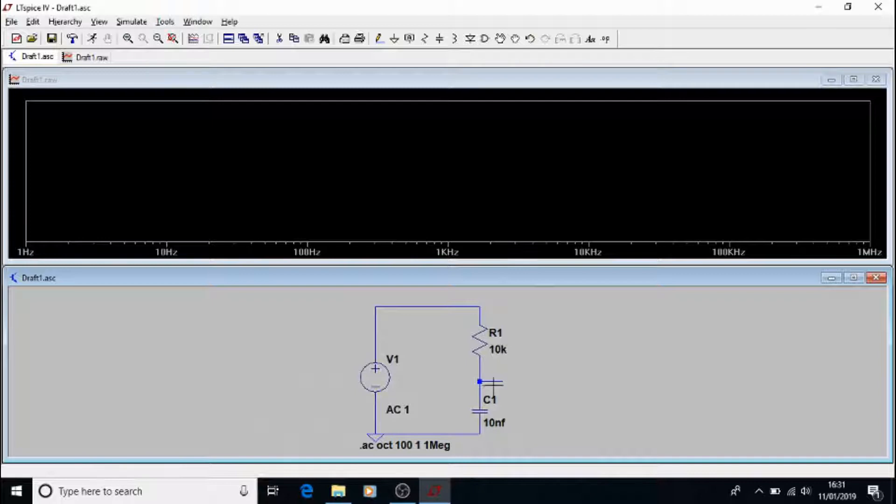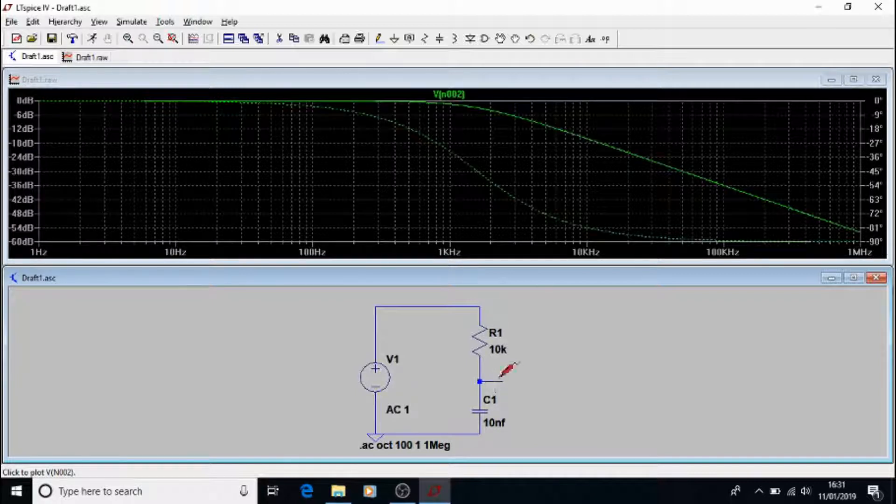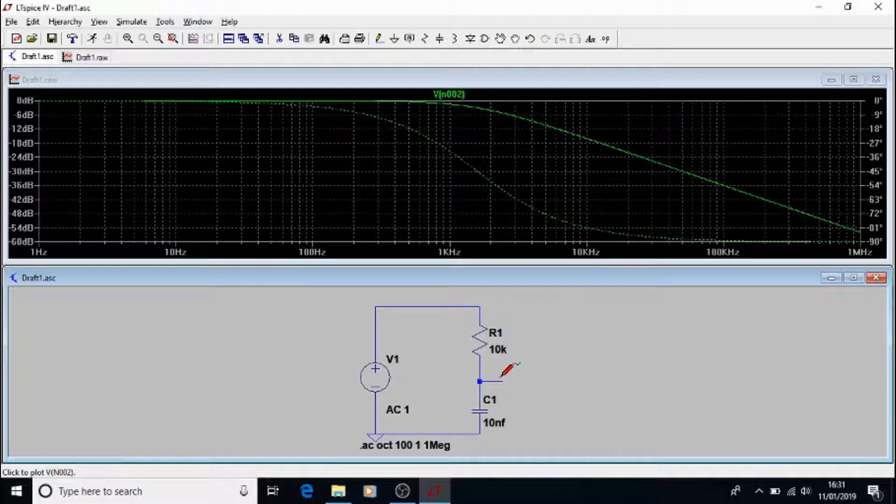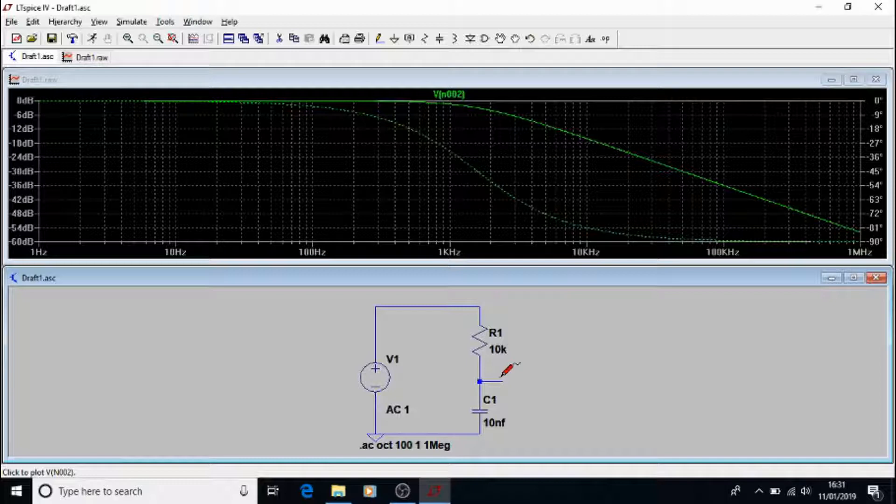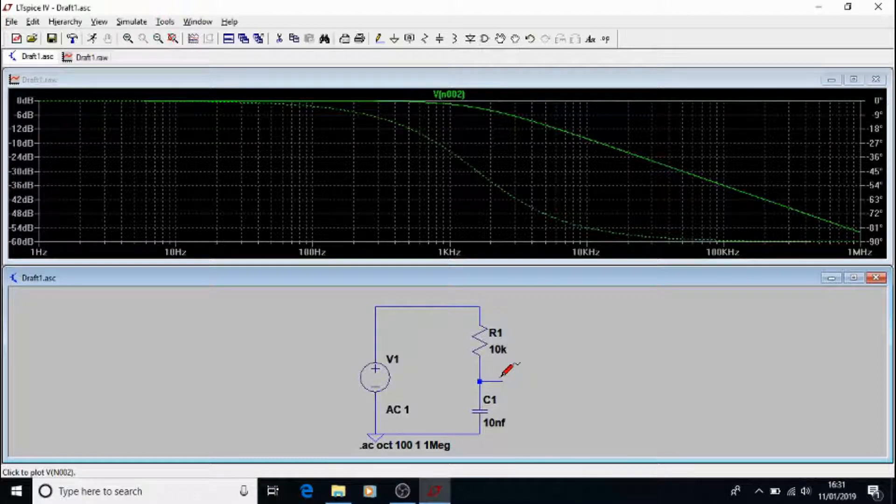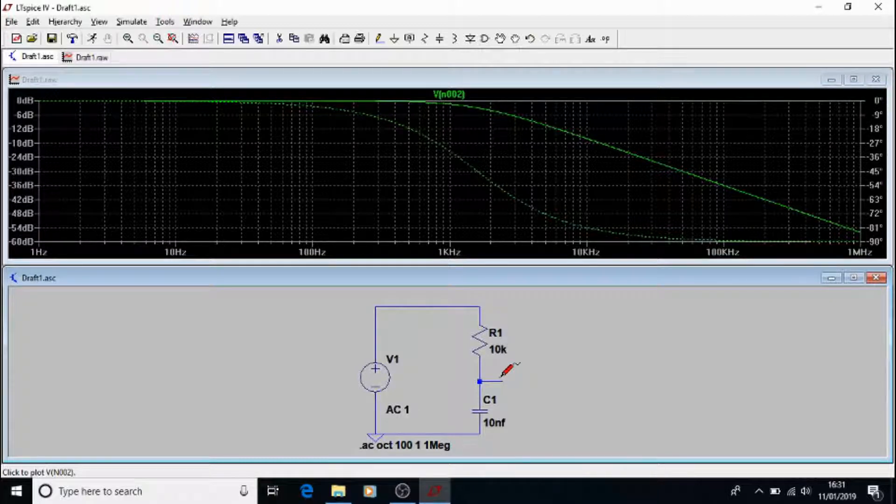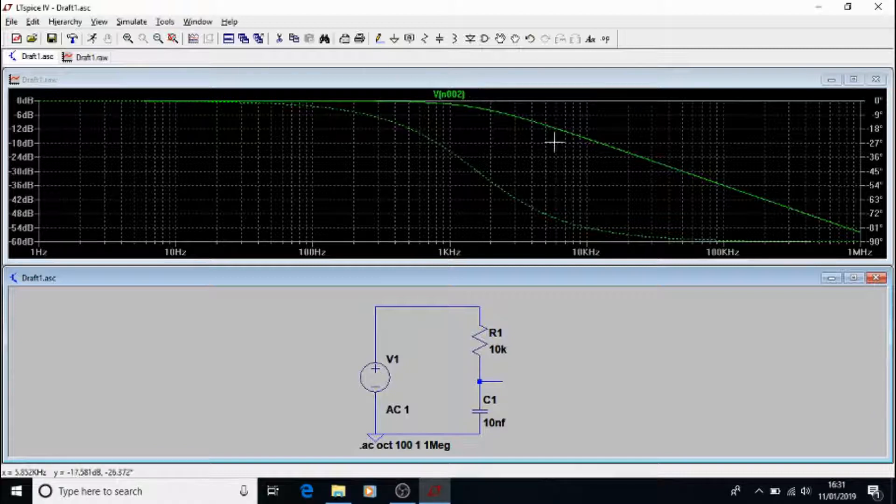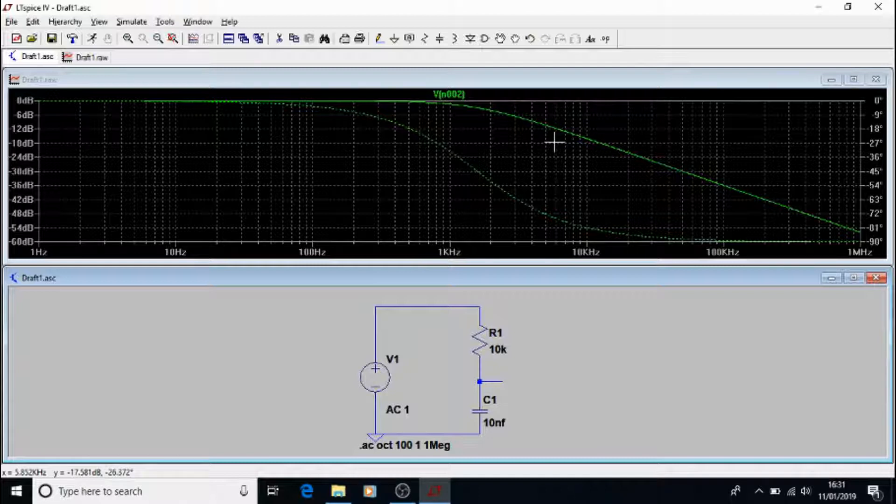Again, we need to probe our output, and we have a frequency response, very similar to the graph we showed you in the tutorial videos, where we had effectively voltage out versus frequency, or amplitude versus frequency, to be more correct.